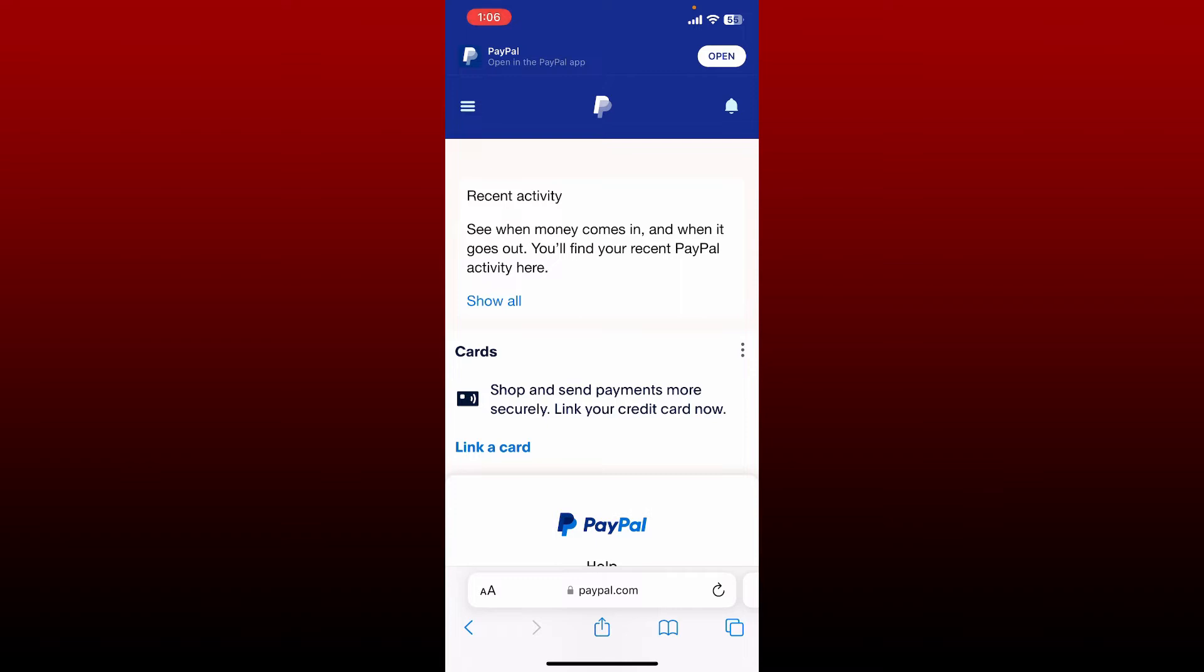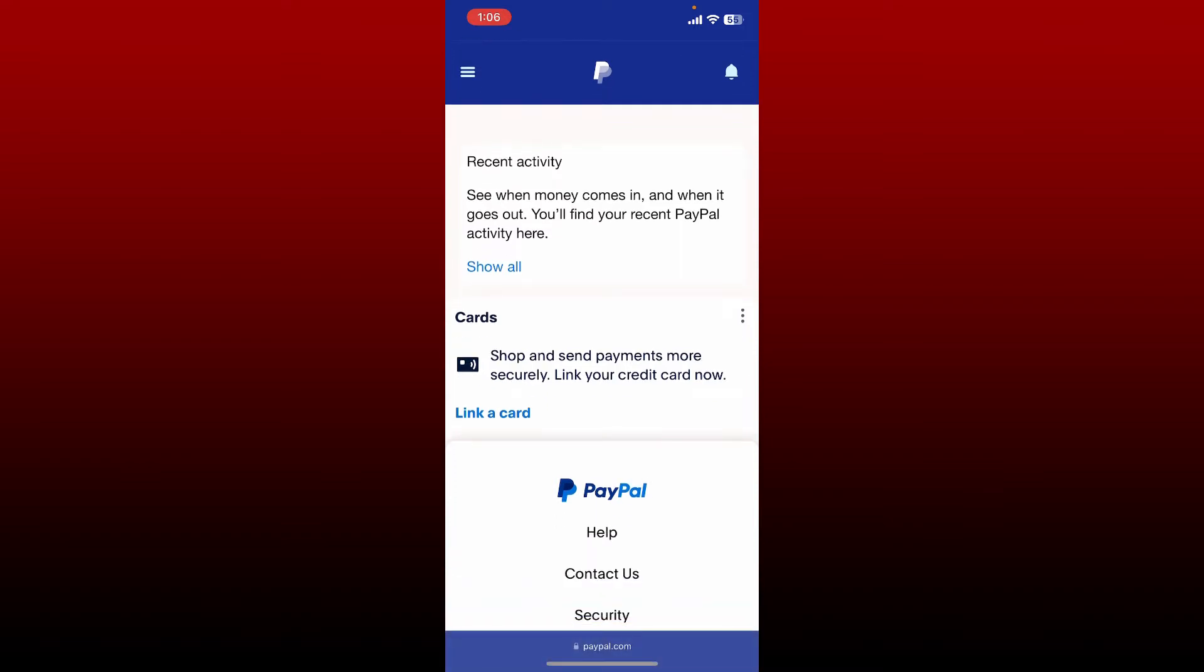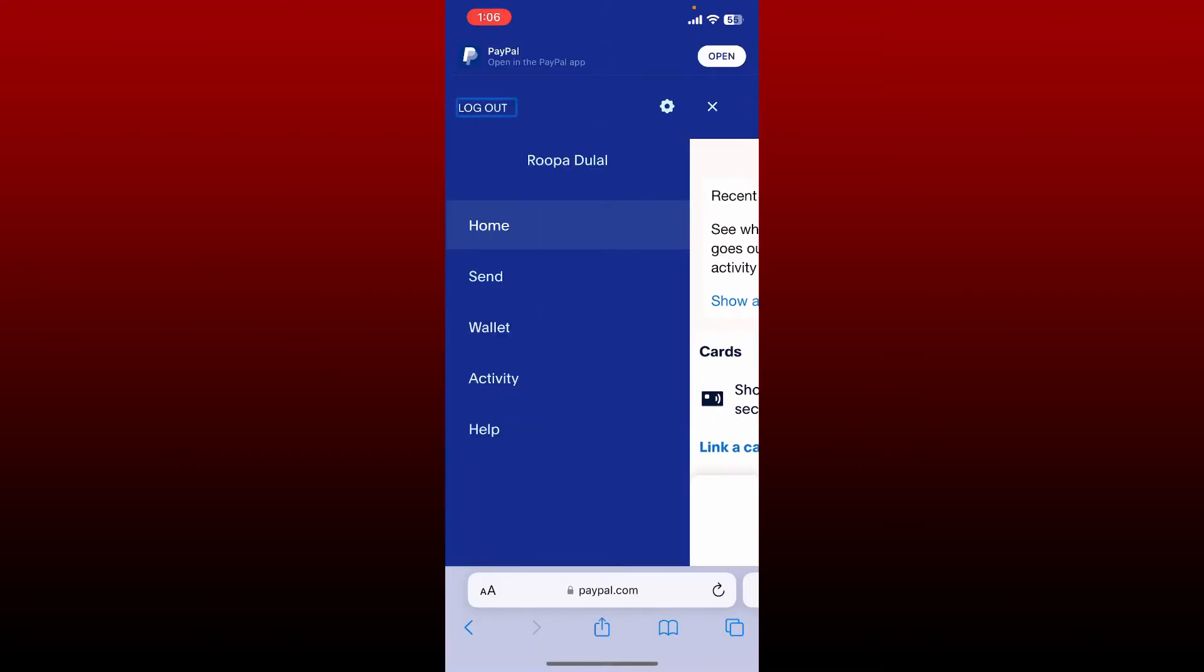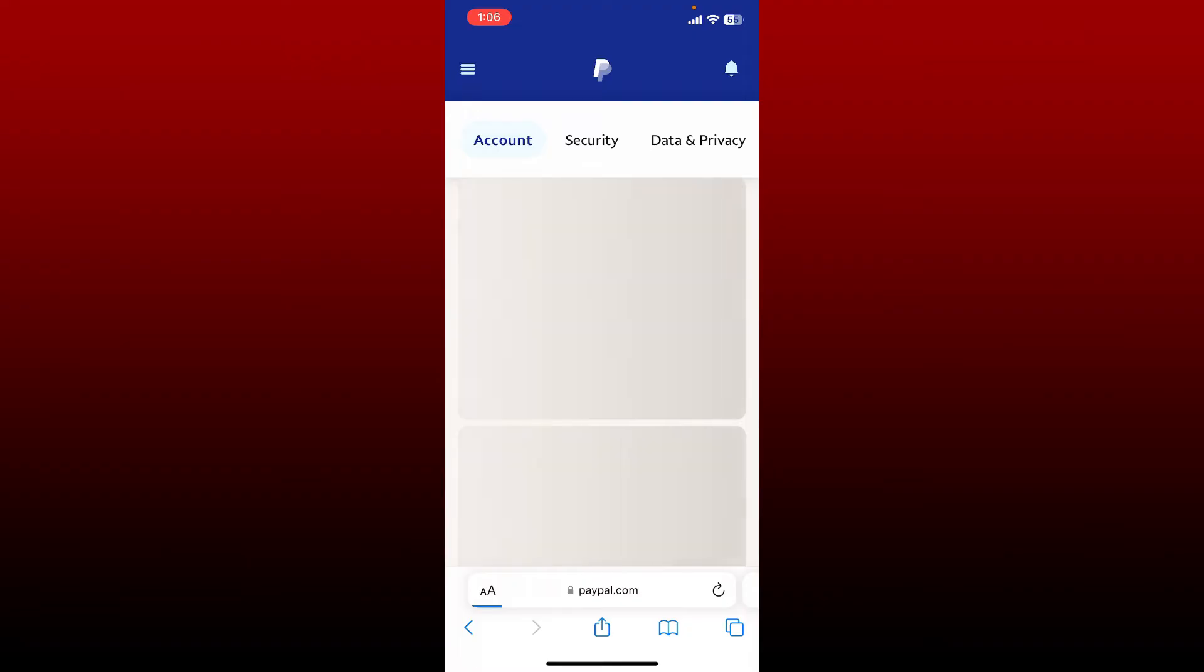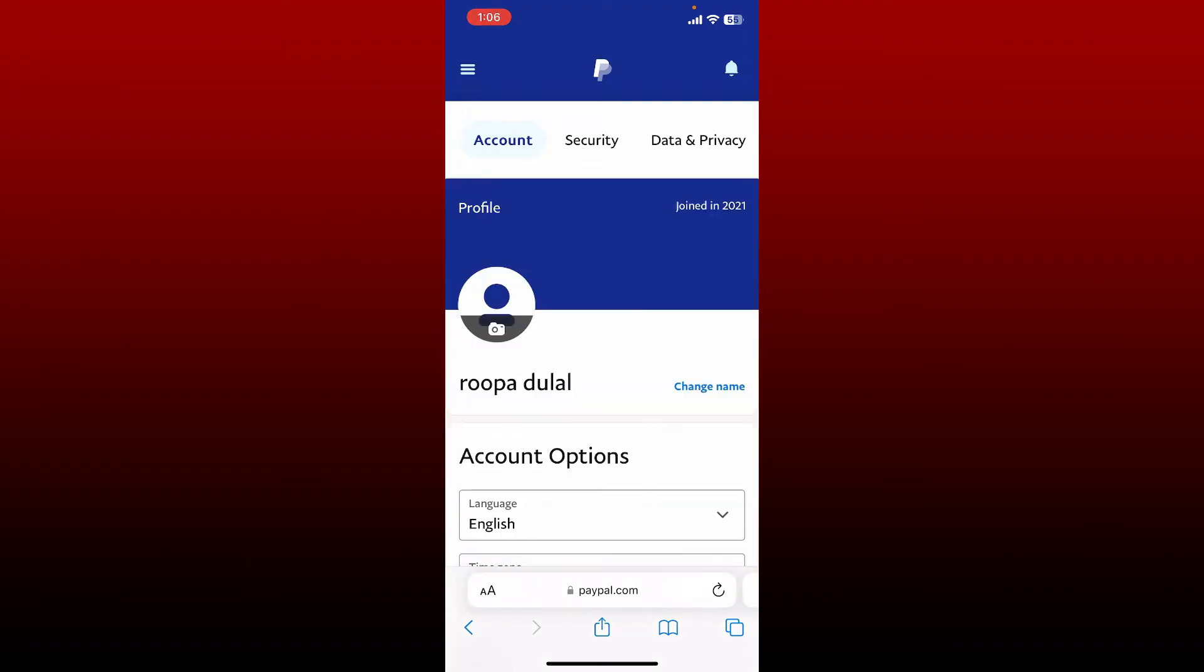Once you're logged in, tap the menu bar at the top left-hand corner. In the expanded menu, tap on the gear icon at the top right, and this will open up the accounts tab.